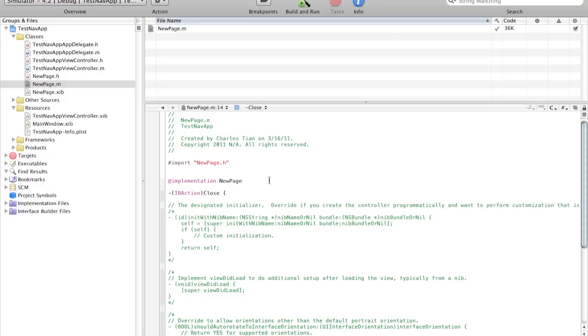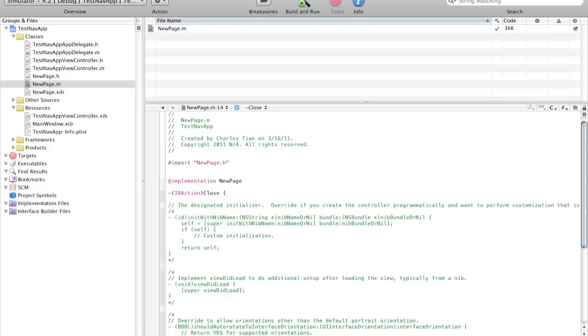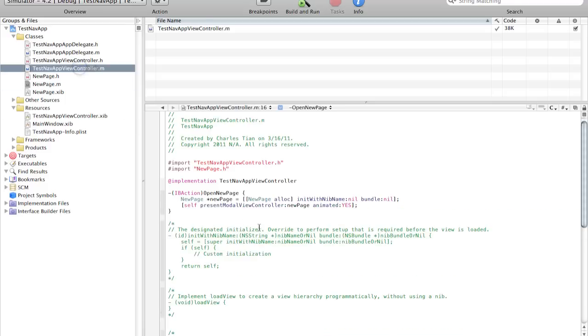But in the implementation file we're going to define this action called close. I would like to note now that there are actually two ways to do this. The first one is to actually close the new page. The second one would be to reload the page that was originally there. For our purposes we're going to be closing this page with dismiss modal view controller animated. But I would just like to tell you that it could be done the other way with this code right here.